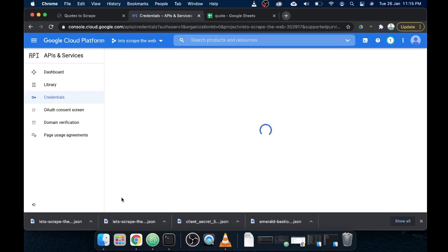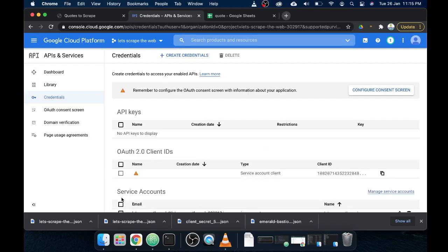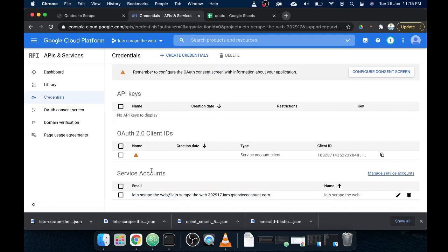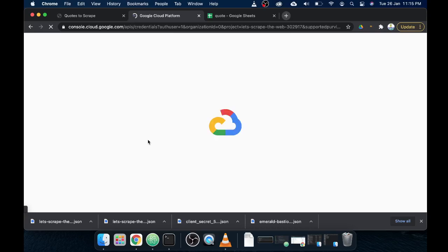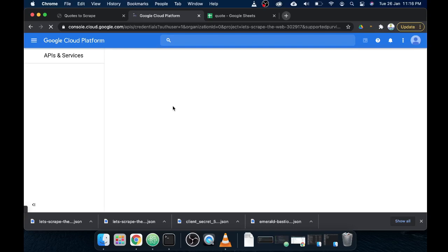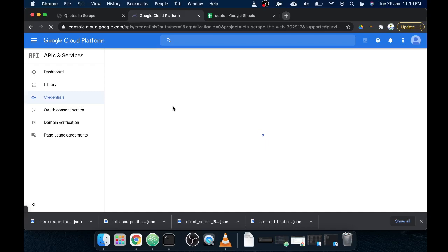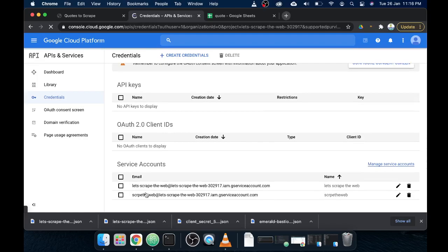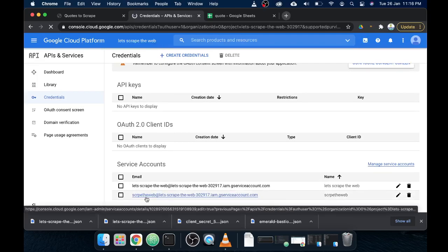Click Done and it will create an API key for you. This is the API key we are going to use to communicate with our sheet from our script. It might not show immediately, so let's refresh the page. Okay, now I have my API key here — let's click on it and see what's inside.